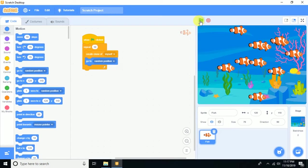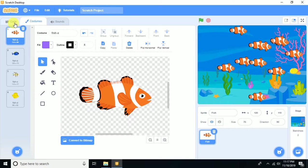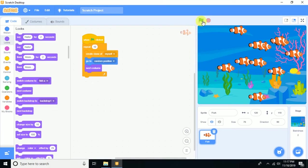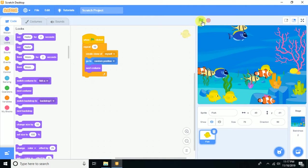Now I need those 10 copies to appear in random positions, so add the 'go to random position' block. Also, this sprite has four costumes, so add 'next costume' so the clones get different costumes.